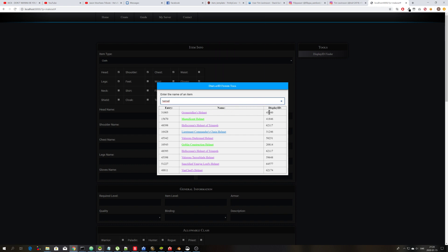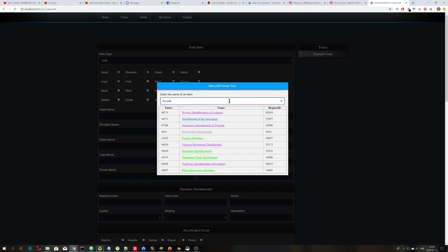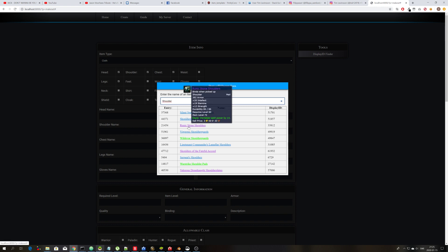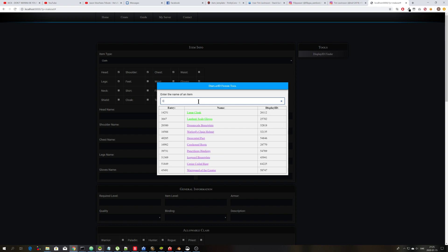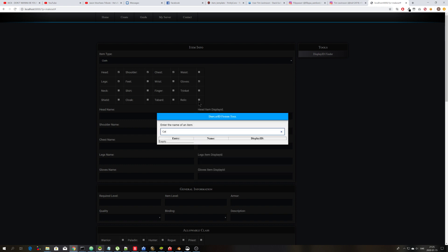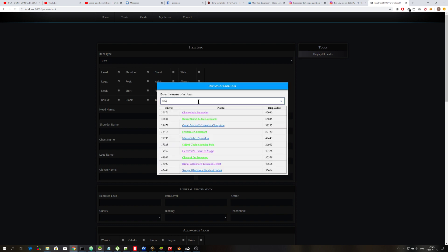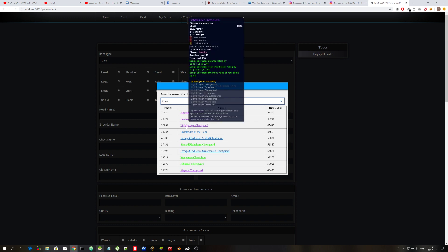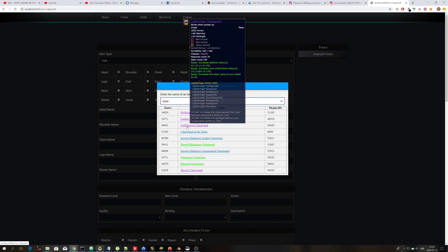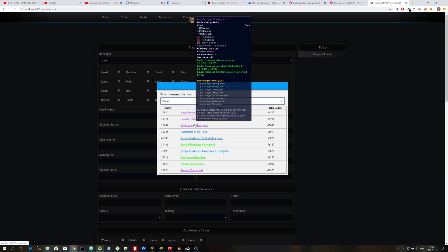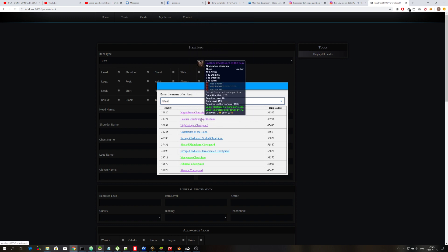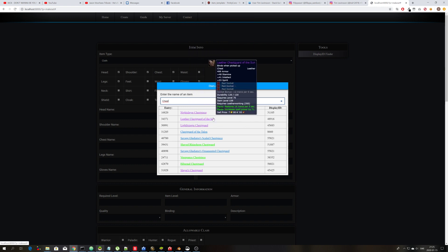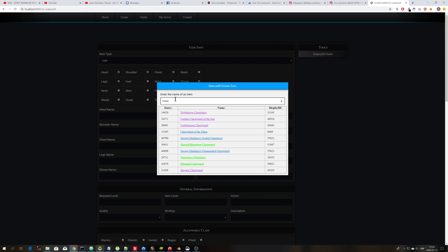So you can simply just click on the display ID here. And now you can search for a display ID for shoulder. And you click display ID and you search for chest. And then you click display ID here.